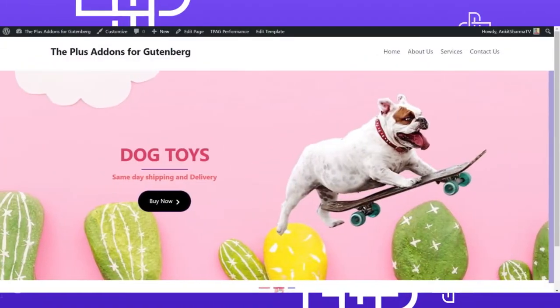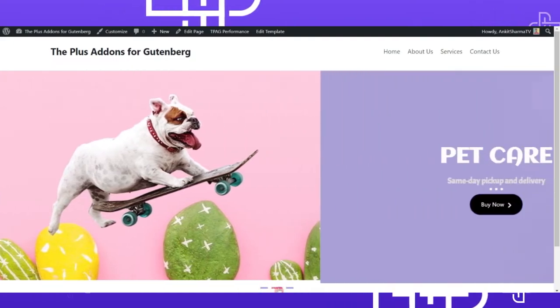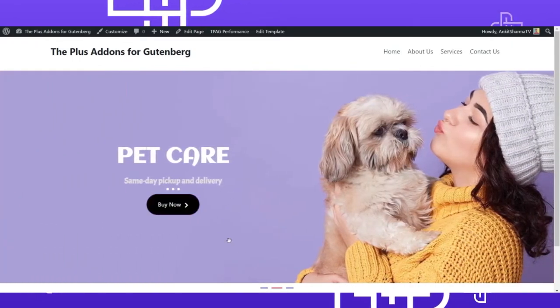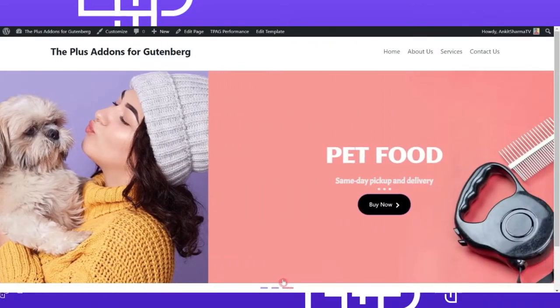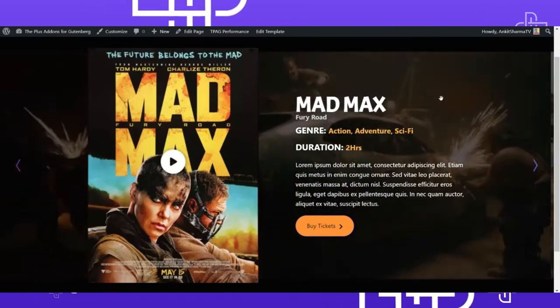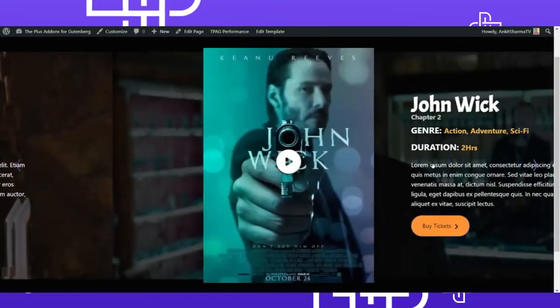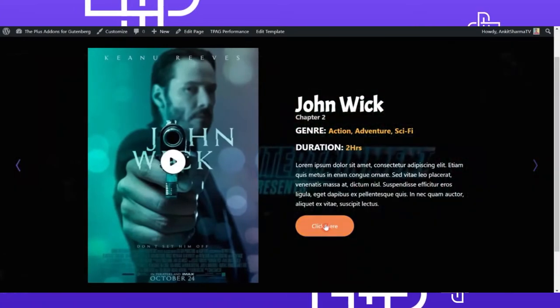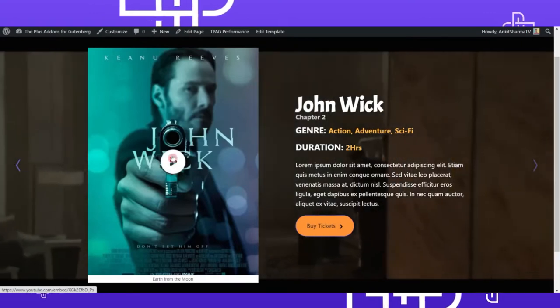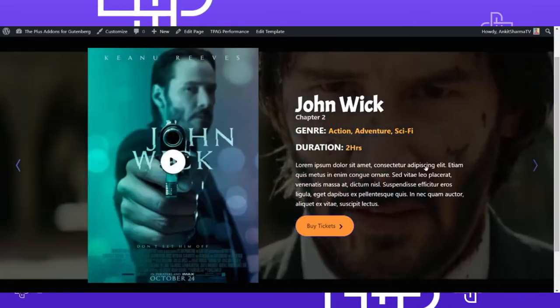In this video we are going to learn how we can create some amazing looking advanced sliders in our WordPress website. First we are going to create a simple slider with an image in the background and a call to action button, best suited for an e-commerce or service based website. Then we will create advanced sliders with a video in the background, text, a call to action button, and a video pop-up option.